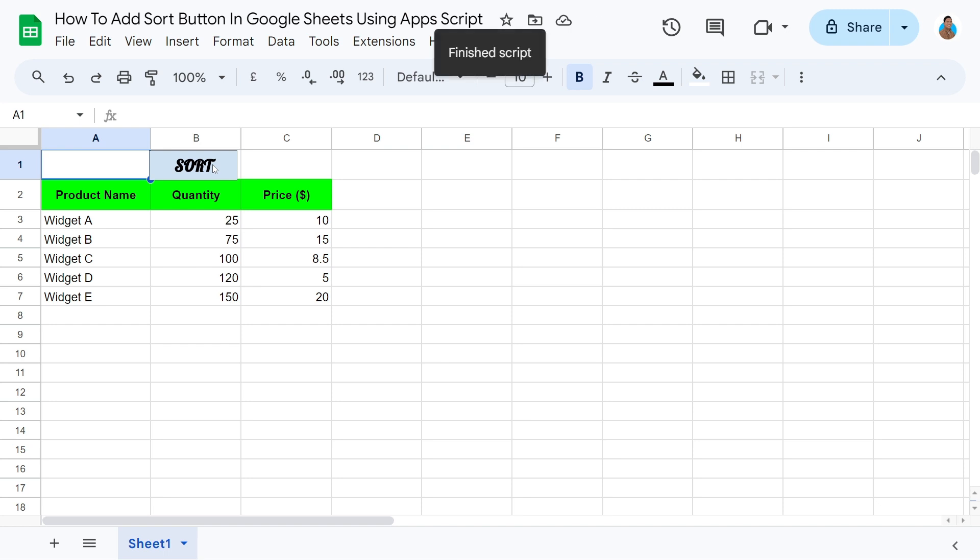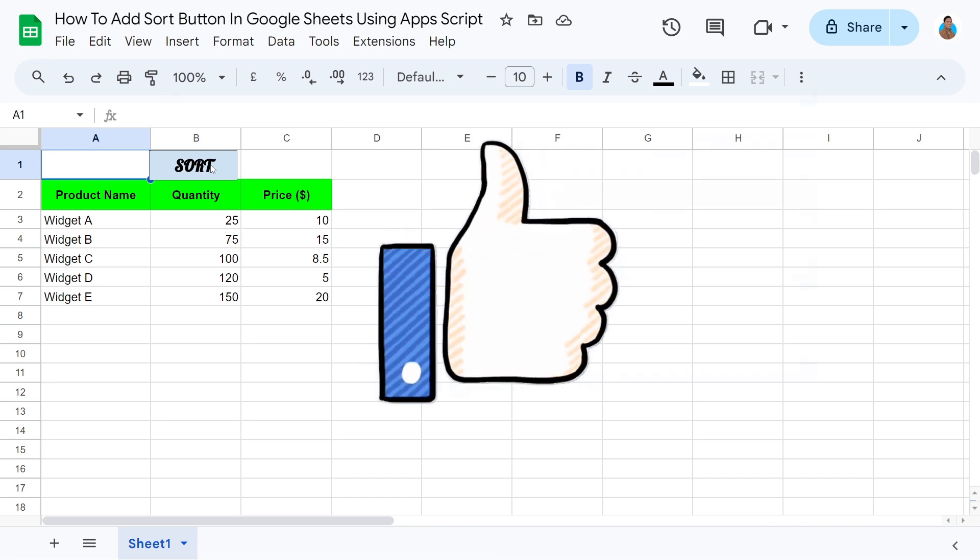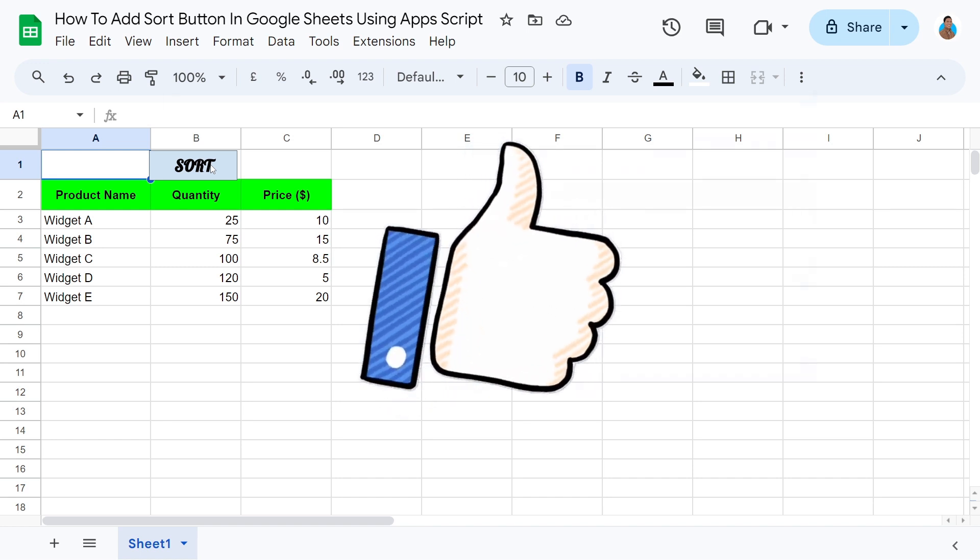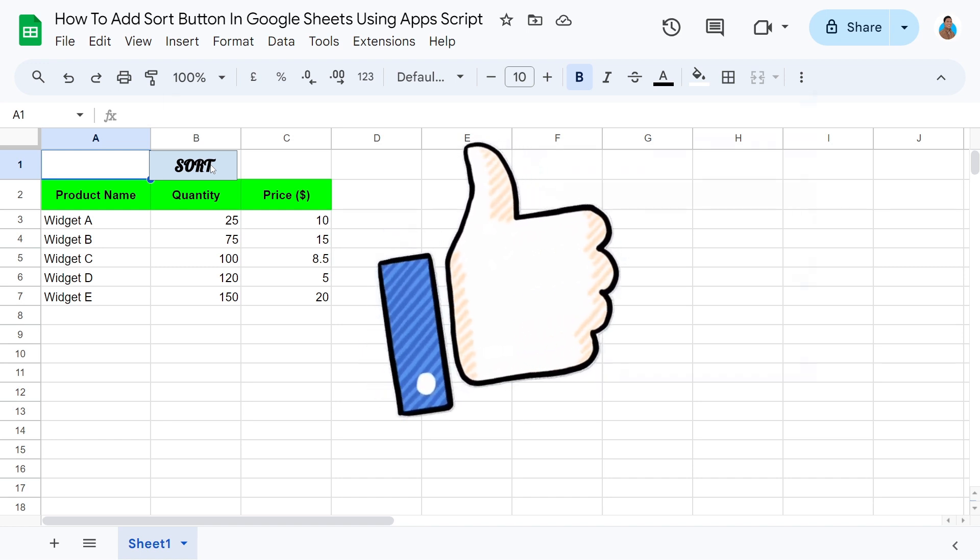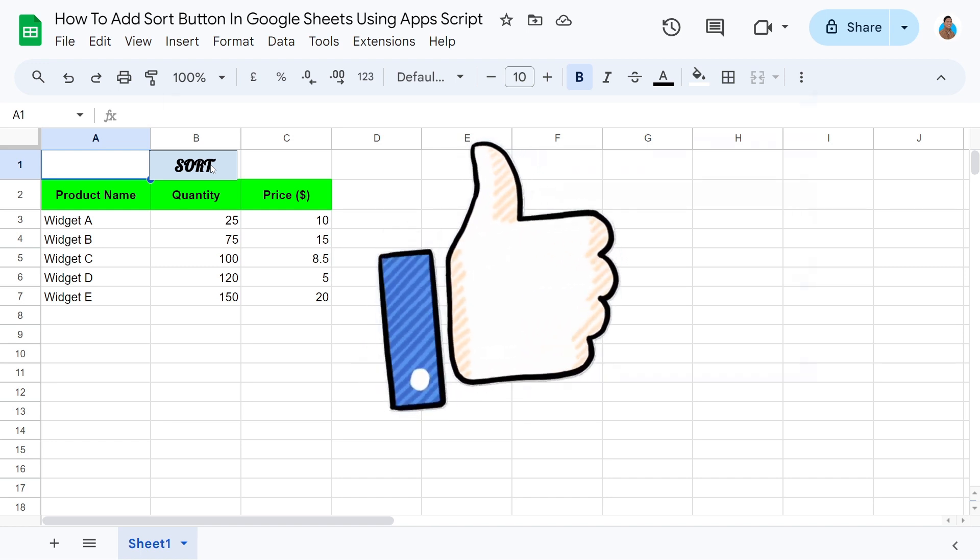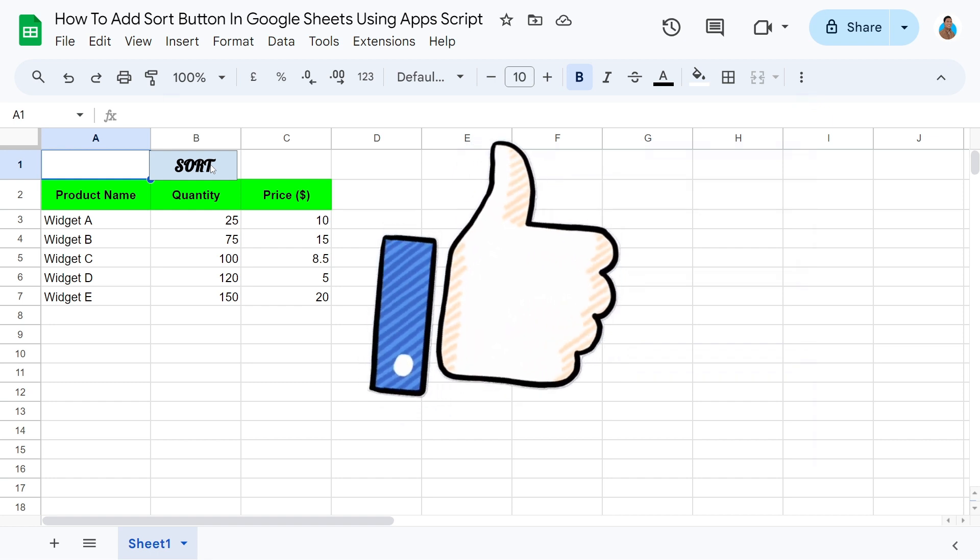There we have it folks. The column has been successfully sorted. If you find this tutorial helpful, please give it a thumbs up and subscribe for more useful Google Sheets tips.